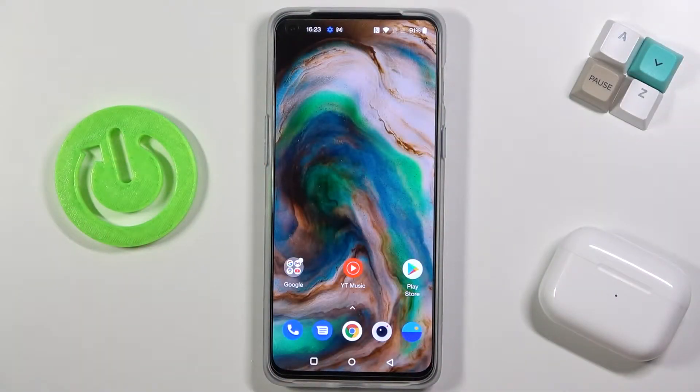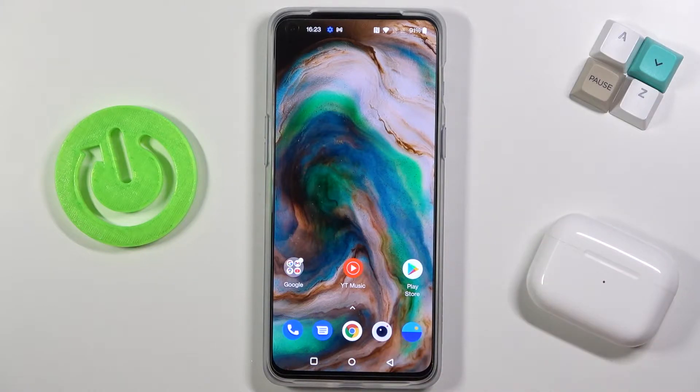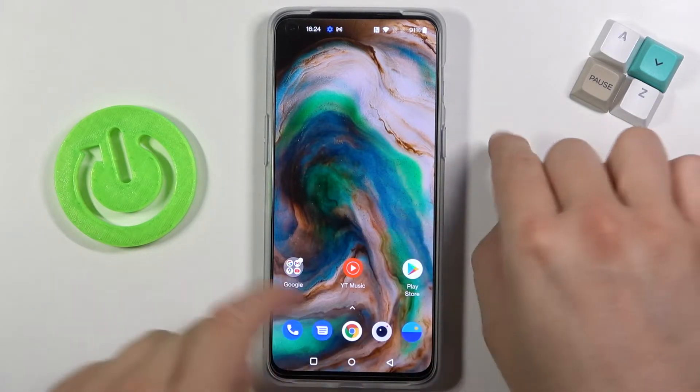Welcome! In front of me I have OnePlus Nord 2 5G and today I will show you how you can change your fingerprint sensor animation.